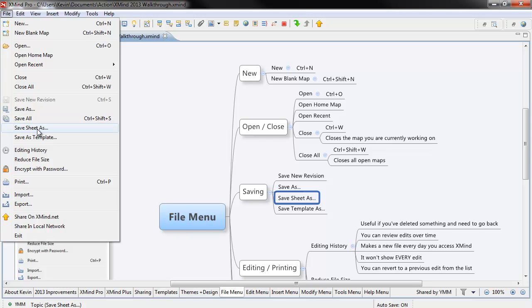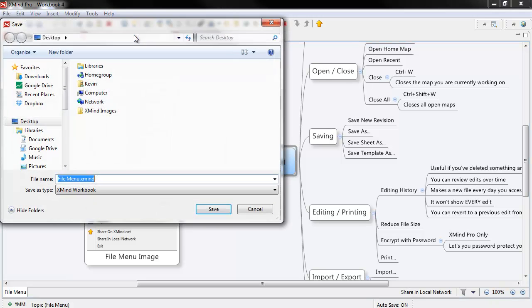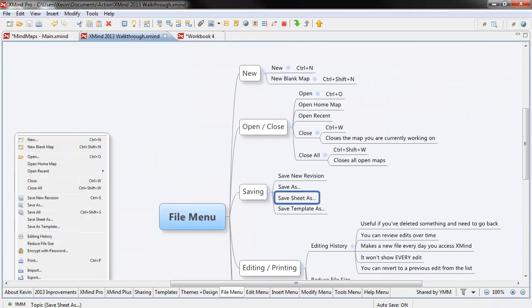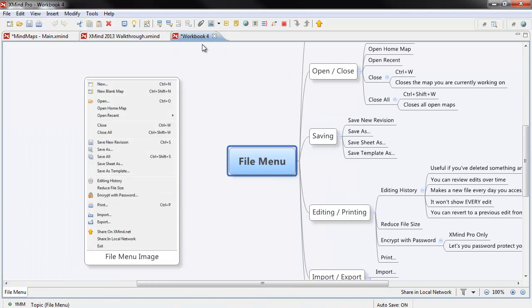it allows you to save this particular sheet as a new workbook. So if you're working on something else, I've just taken the one sheet that I had, took this sheet, it's a sheet right here called the File Menu, and now I've turned it into a workbook on its own. That's a great way when something gets really large, you can spin it off into its own workbook.